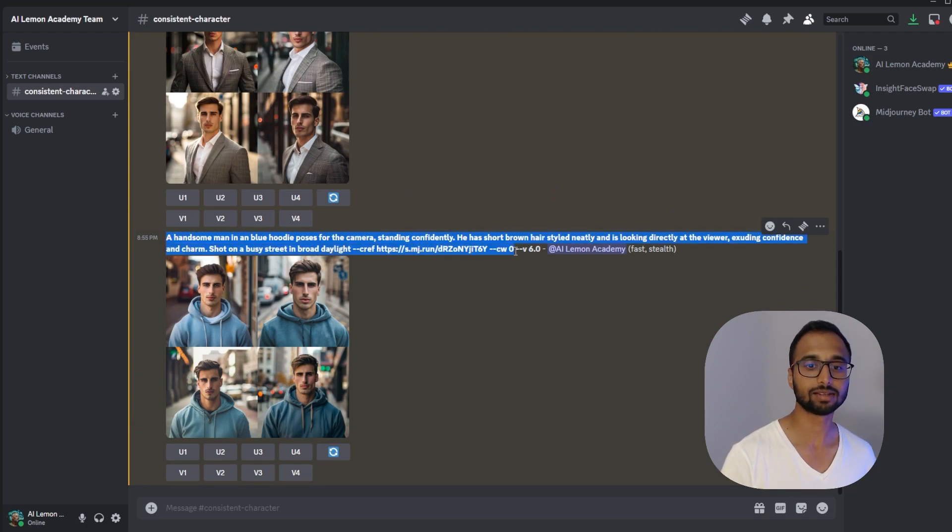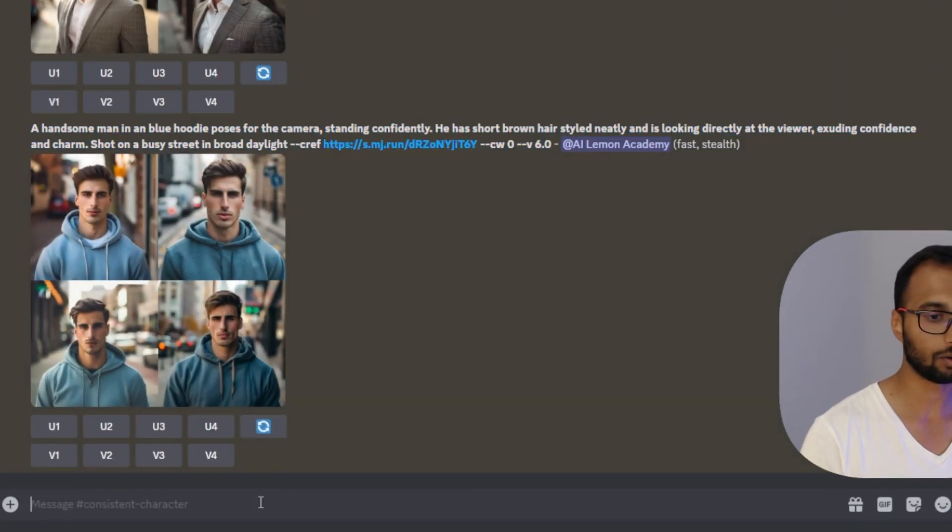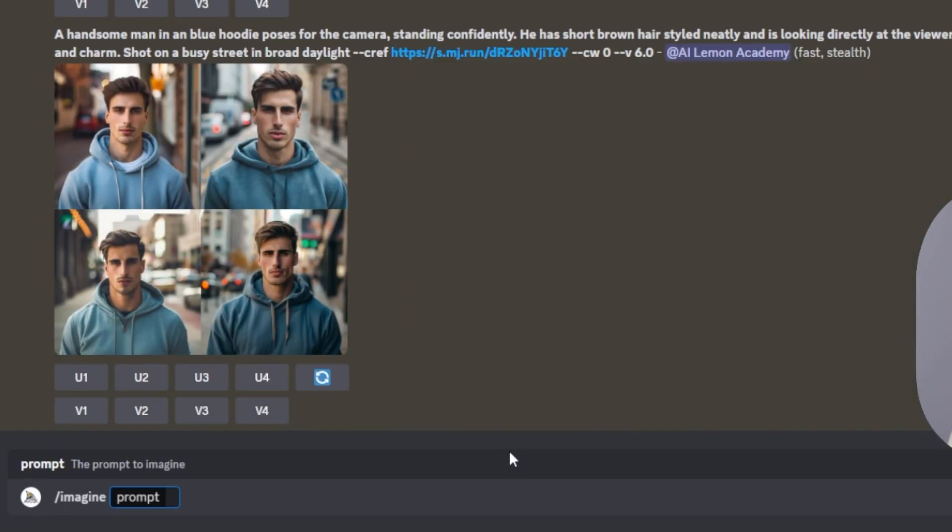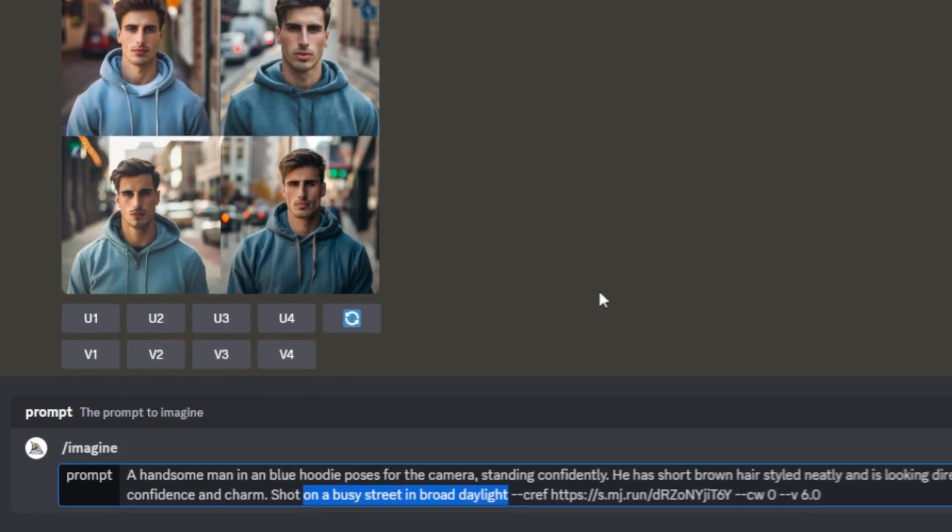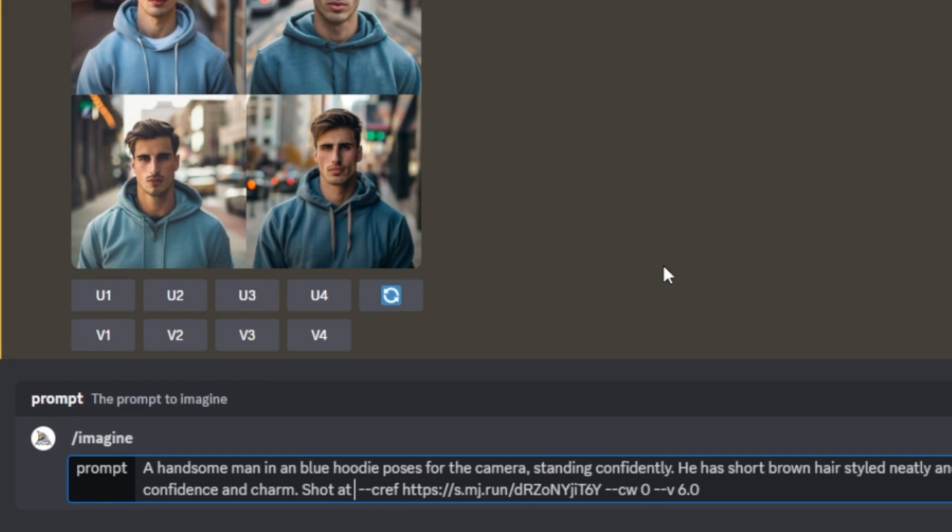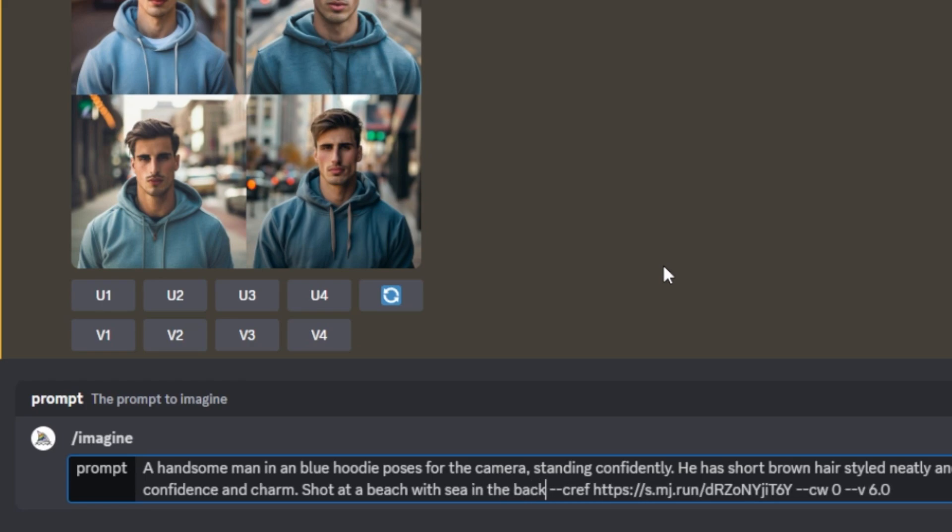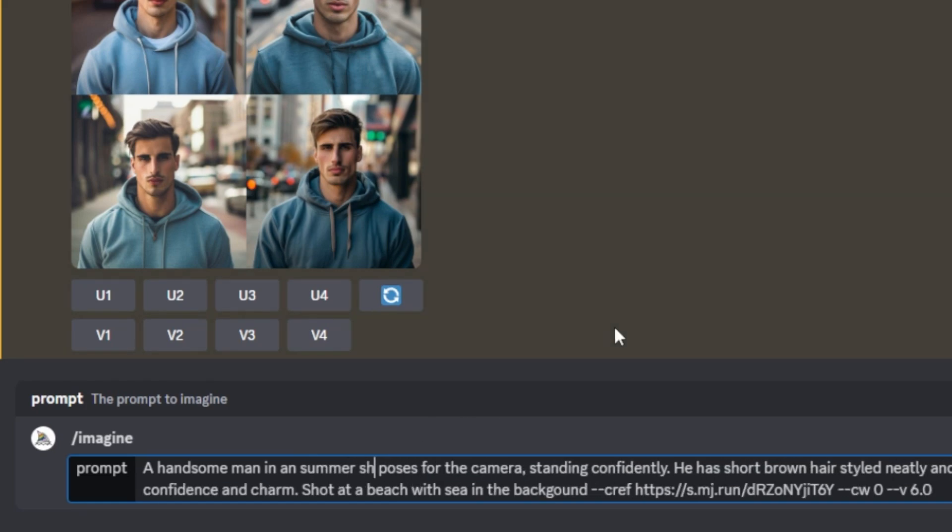Let's try something else. Let's try to change the background. I'm going to copy and paste the entire prompt again. And right now I'm just going to change the background to shot at a beach with sea in the background. I'm just trying something out. Let's see if it turns out like I expect. I'm also going to change this outfit because he's obviously not going to wear a blue hoodie when he's at the beach, to a summer shirt.